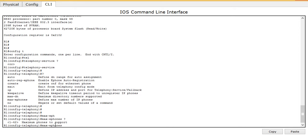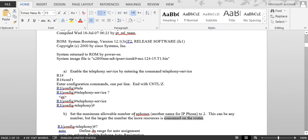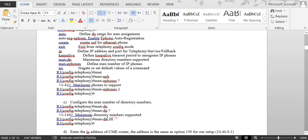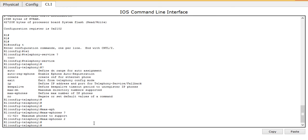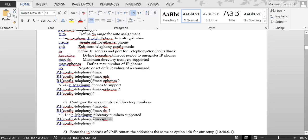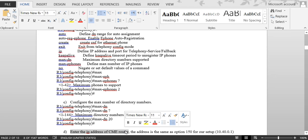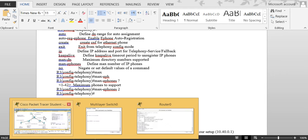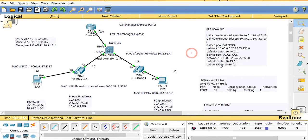The max-ephones can go up to 42, but in this case I'll put 2. Step C: configure the maximum number of directory numbers using 'max-dn' — I'll set it to 20. Next, enter the IP address of the CME using 'ip source-address'. This address must match the option 150 address in the DHCP pool — in this case 10.40.0.1.